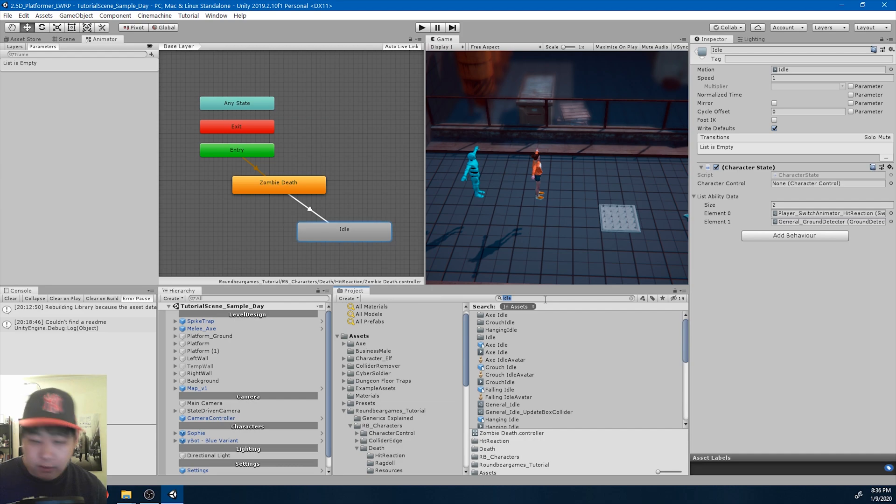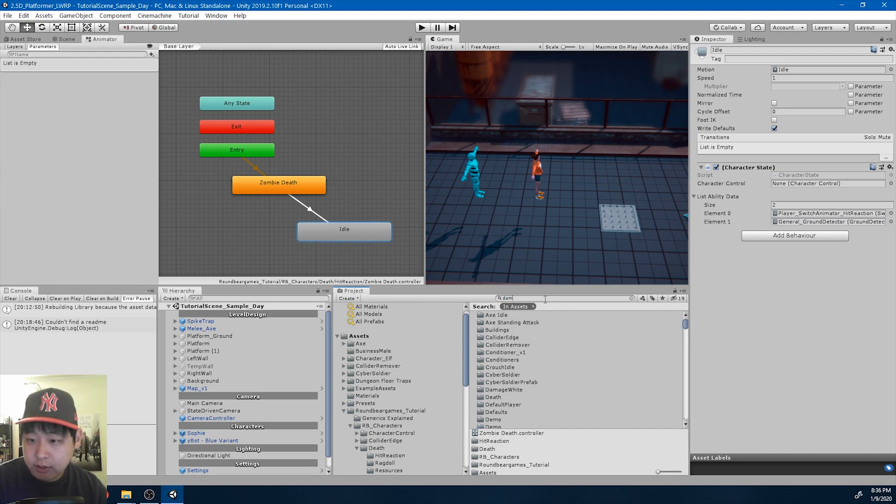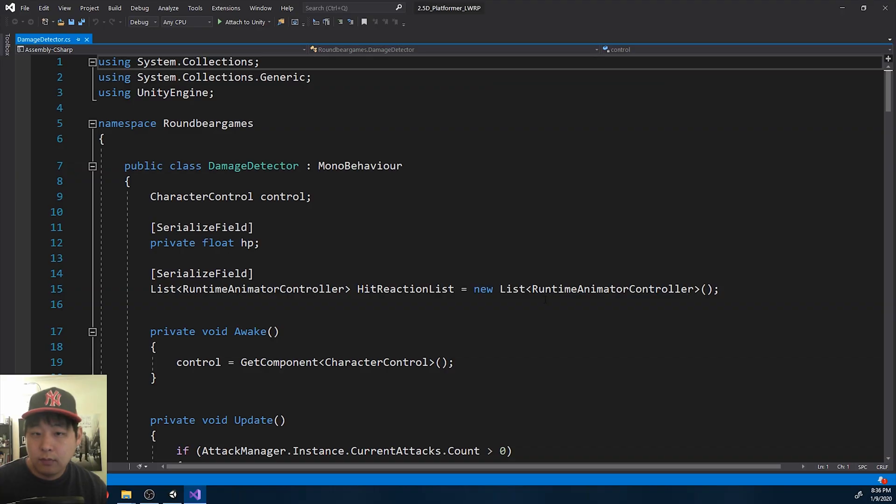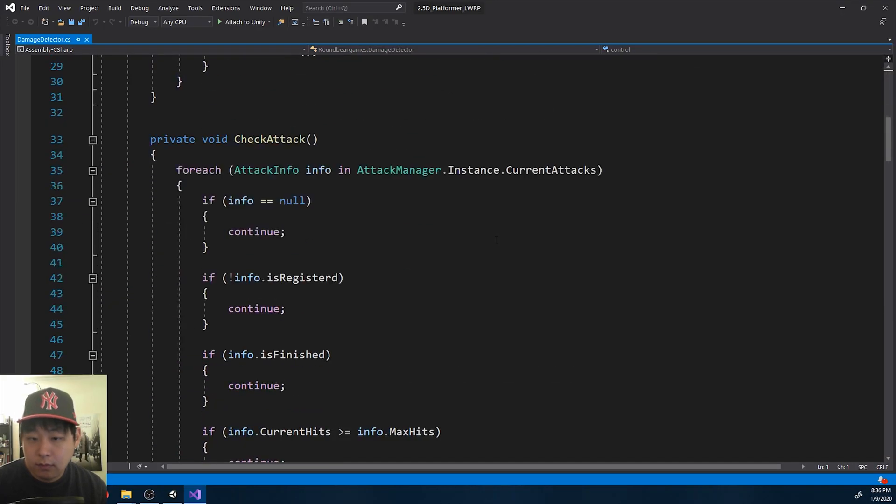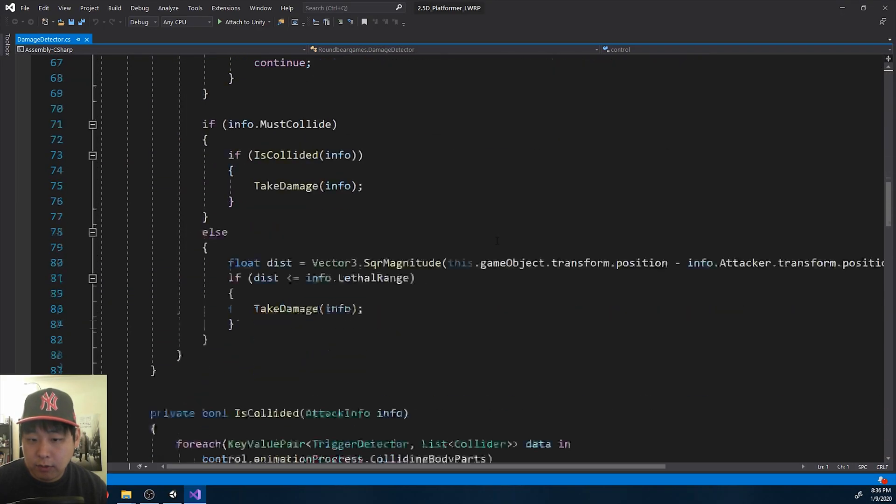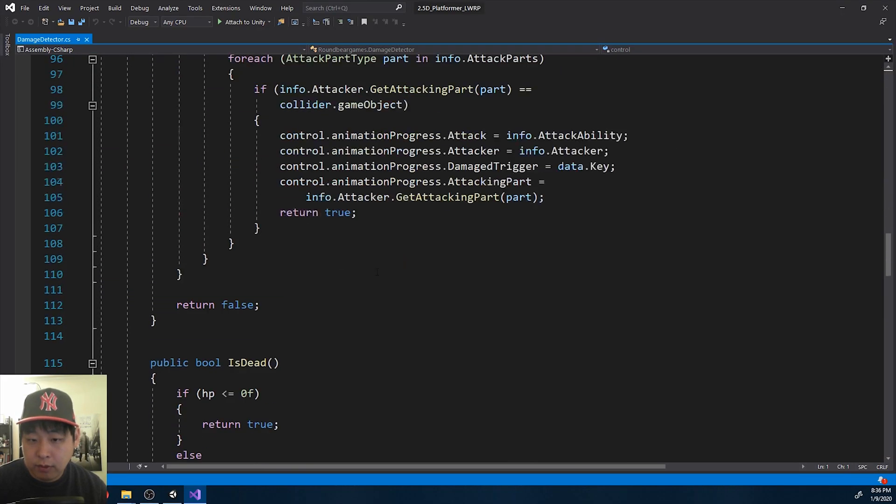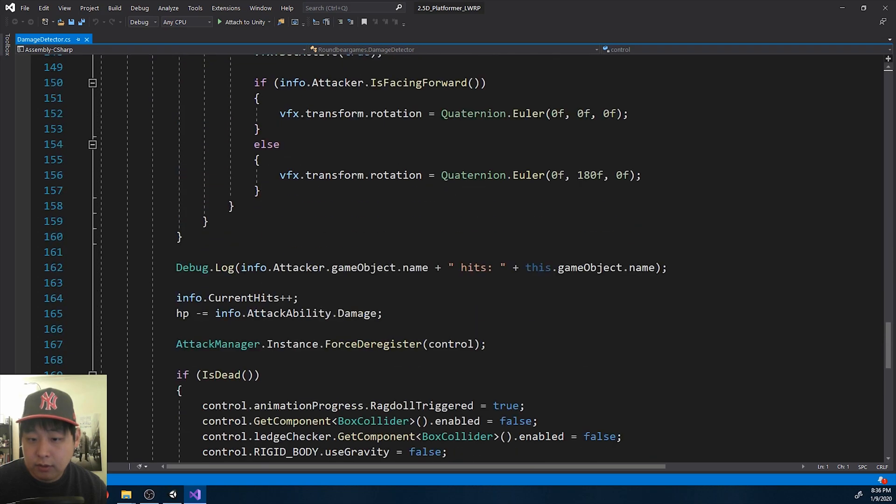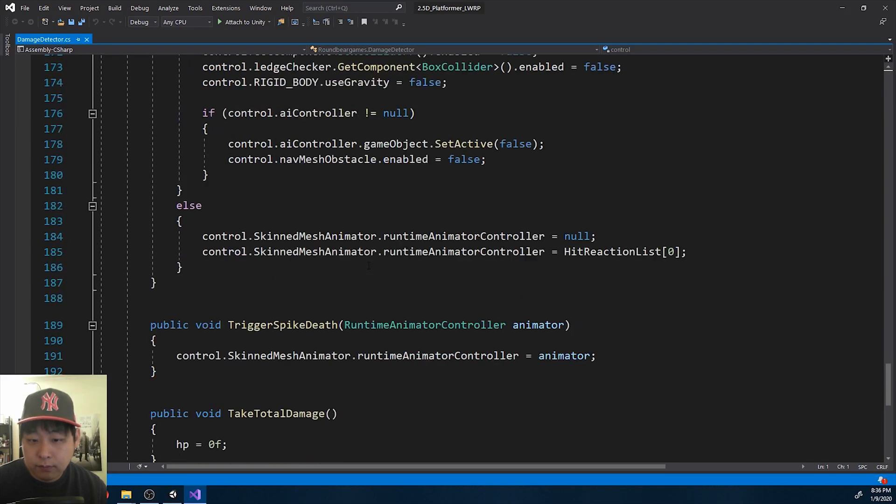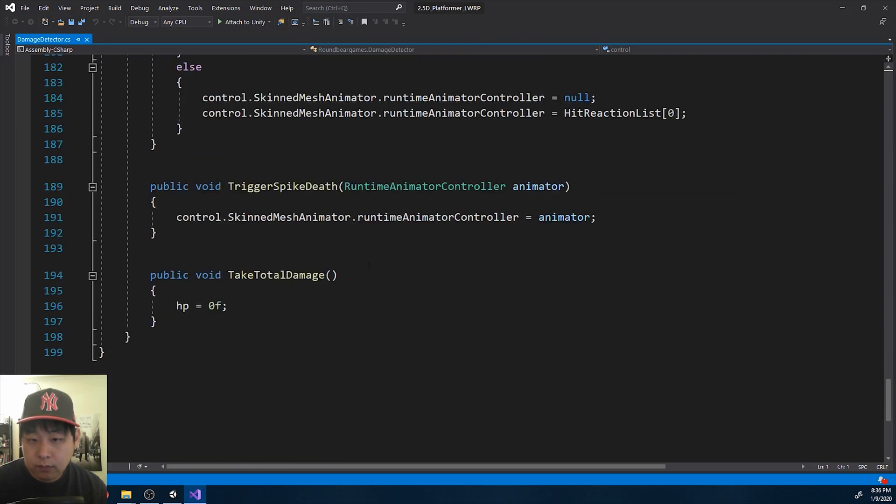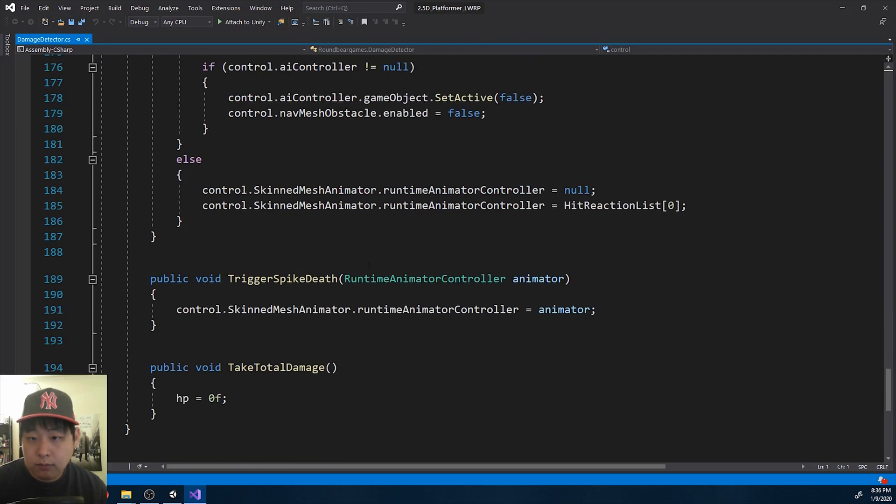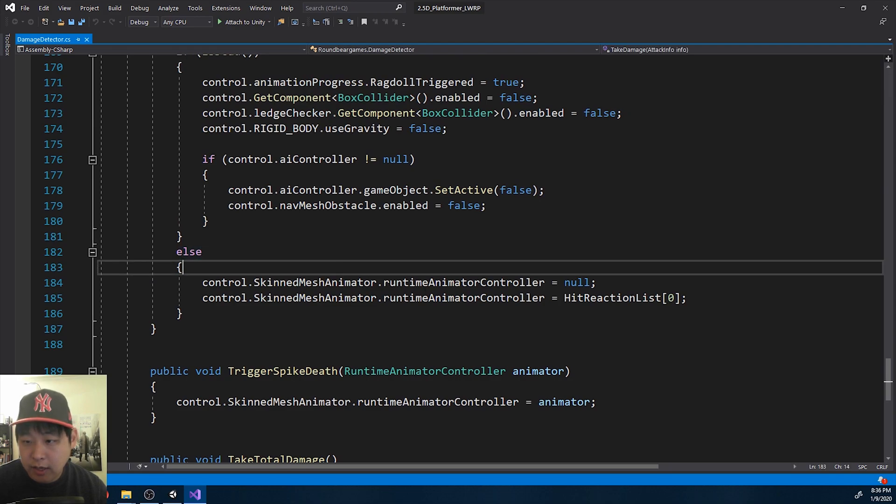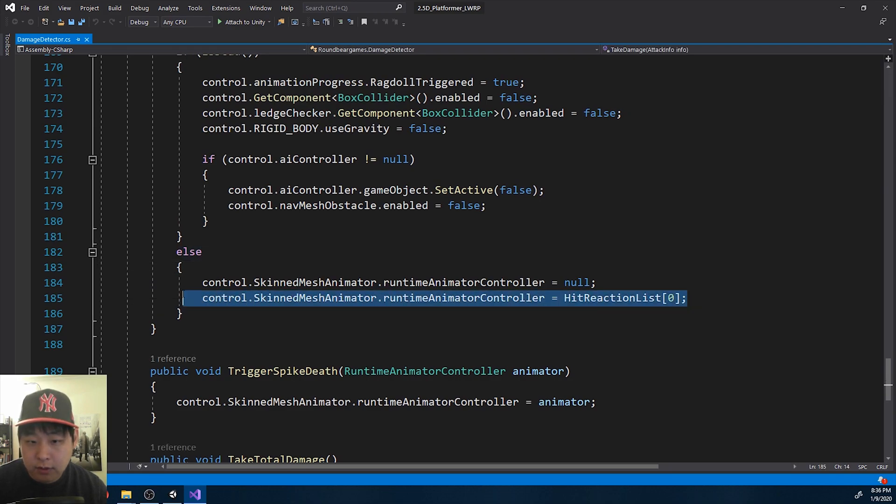And now I'm going to go into the damage detector to randomize the index. I'm going to go down to the part where we're changing the animator, this line.